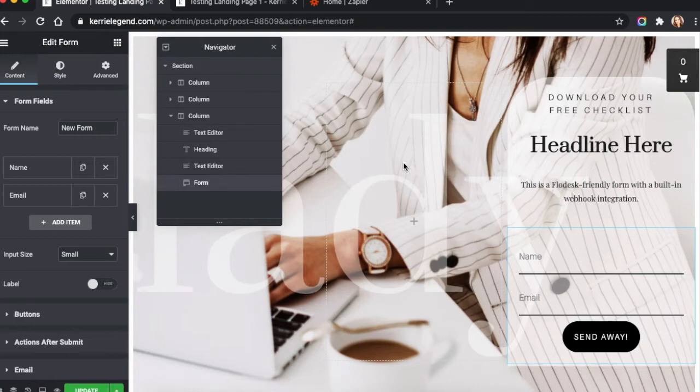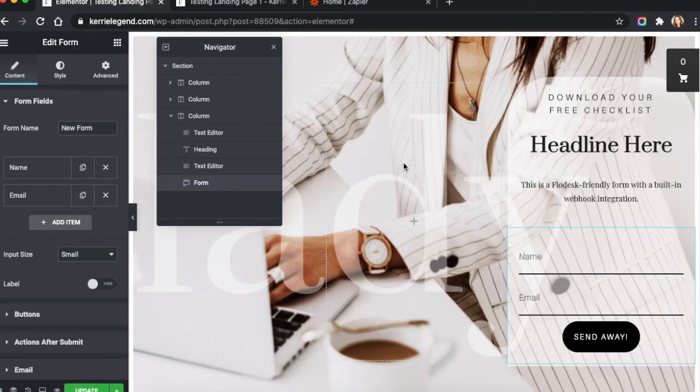I've got Elementor, a form that I've created right here in front of me. This is one of my designs from Legend Landing Pages. I'll put the link to my shop in the description below.